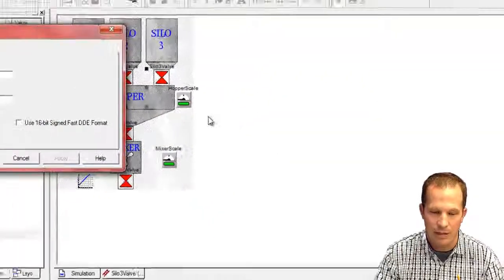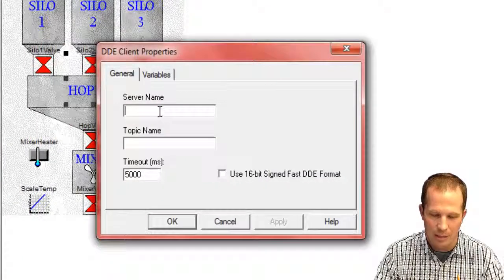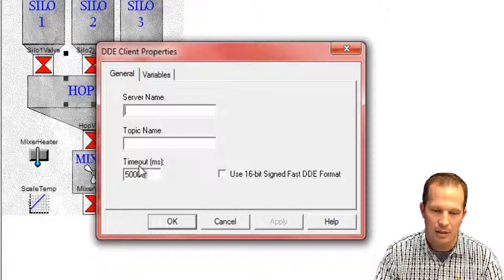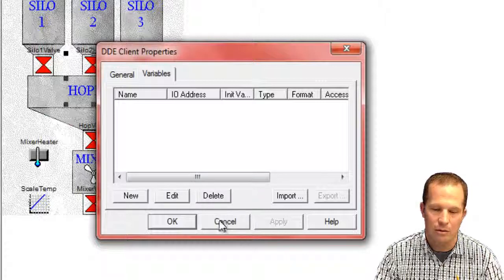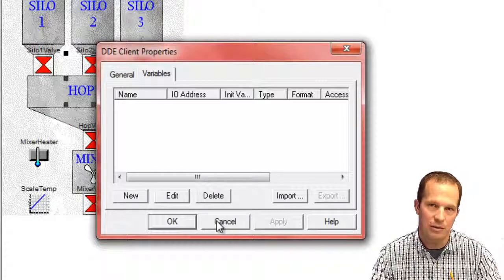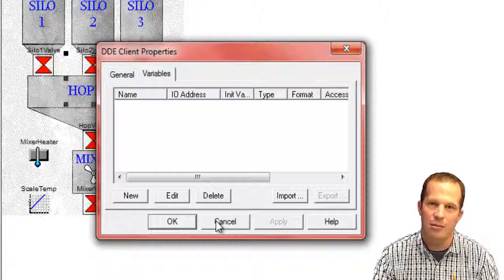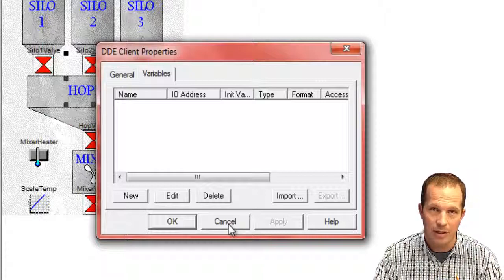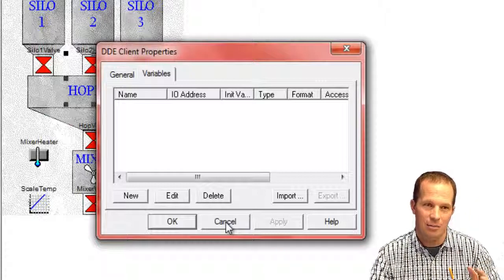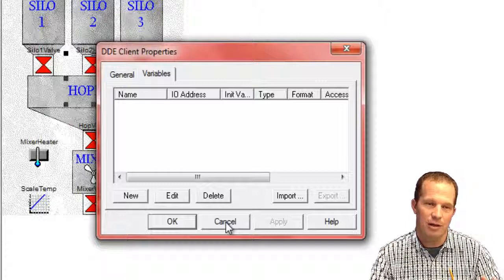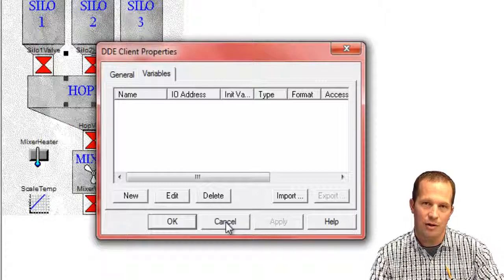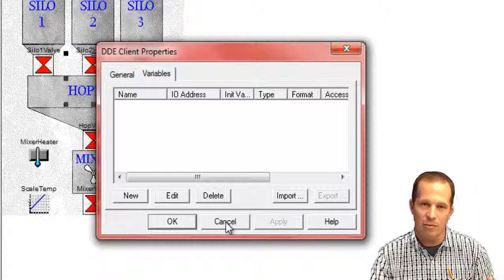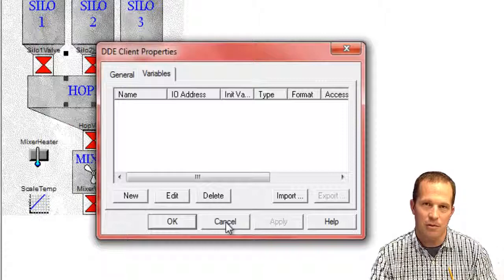If I select that, then I can go in here, you can see, and I can put in the server name, topic name, and then create some variables over here. Those variables will then be what gets exchanged back and forth with the PLC, and then we can interact with in PIX and wire those into our devices so that it is simulating in a real-world manner where control that's happening in the PLC,